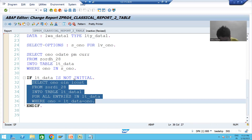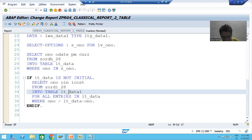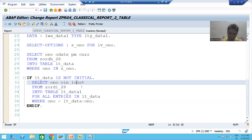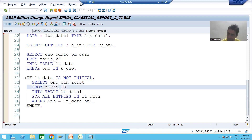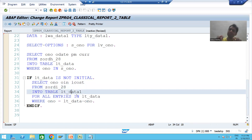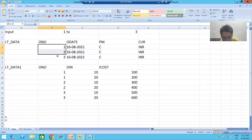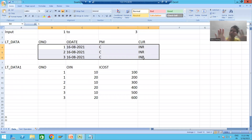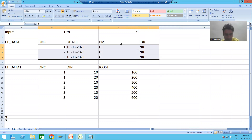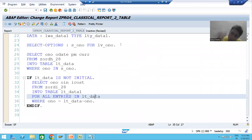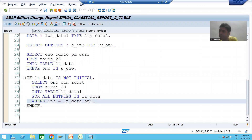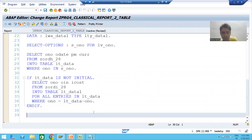When three records come into the first internal table, the internal table is not null, not blank, not empty — so it IS NOT INITIAL. This IF condition becomes true. Whenever this IF condition is true, we execute the second query to fetch data from the item table. We are fetching three columns from the item table into the second internal table lt_data_1. These two lines refer to the data of the first internal table — specifically the ONO column of the first internal table.